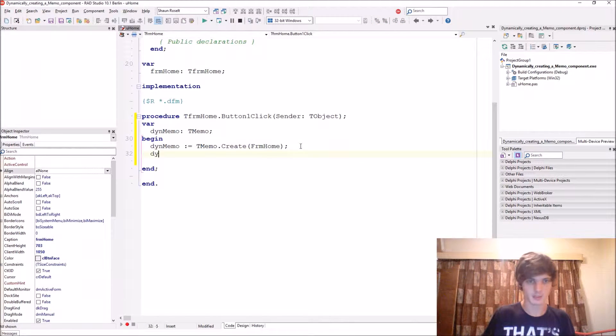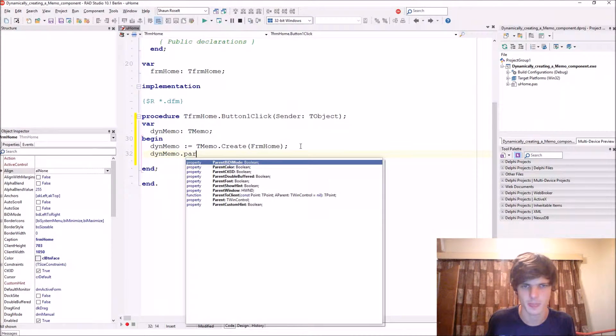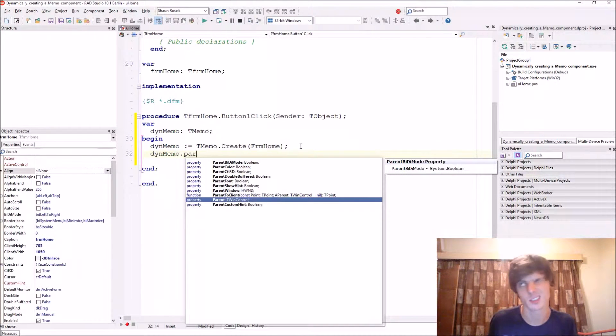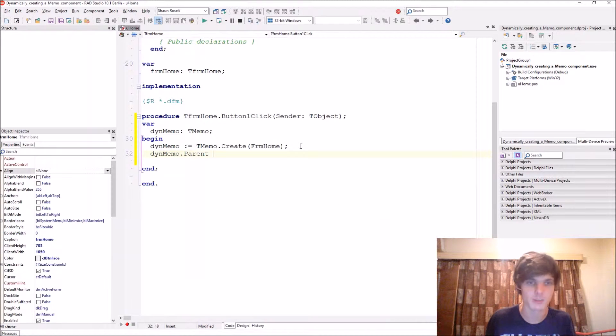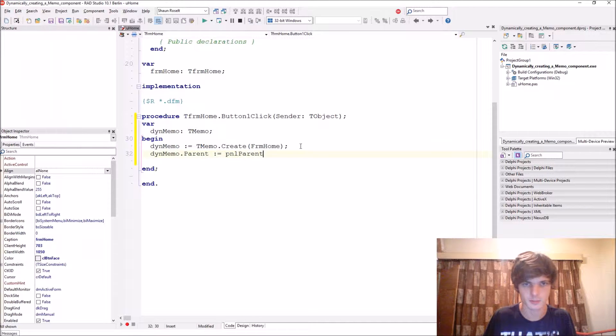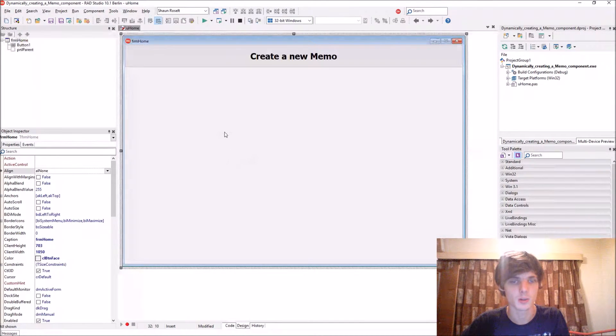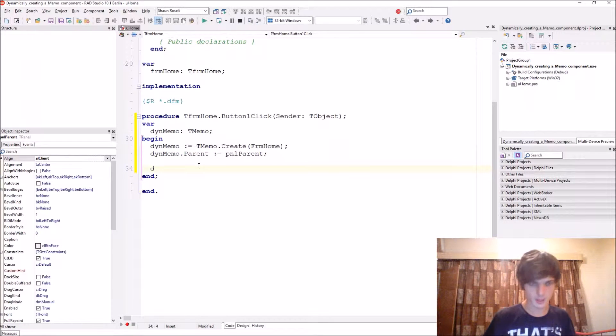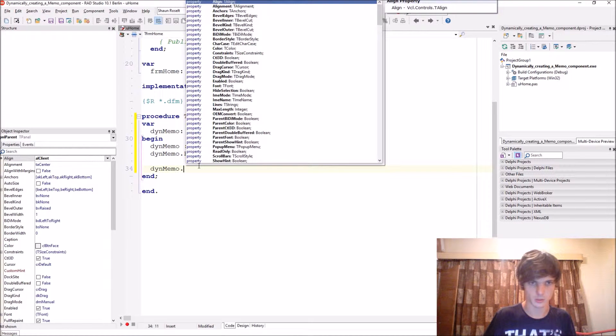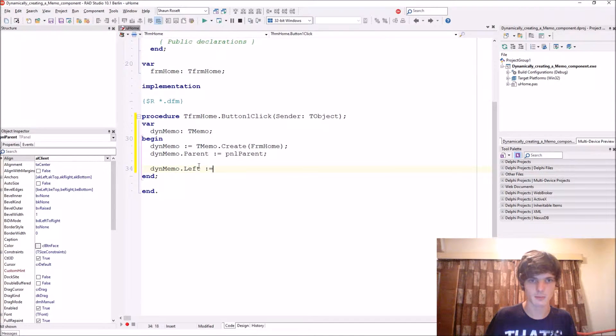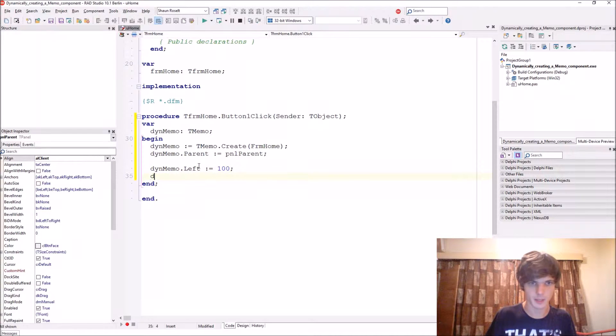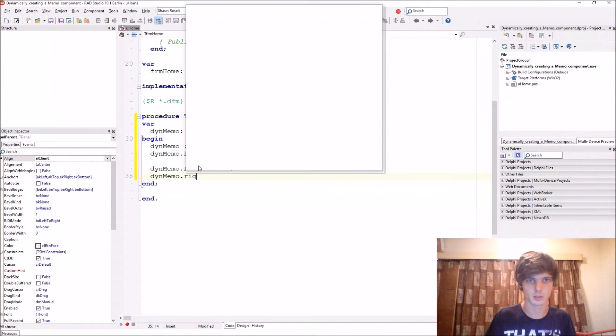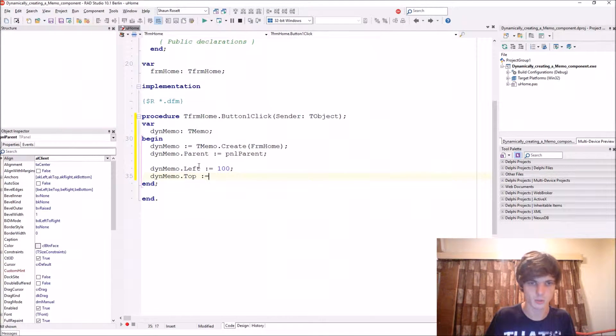Then thenMemo.Parent - the parent will be the pnlParent. Of course we want the memo to appear on the panel. ThenMemo.Left, you can set it to 100. ThenMemo.Top, you can set the top to let's say 100.